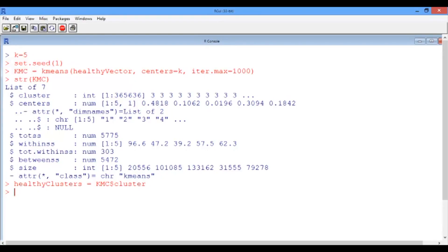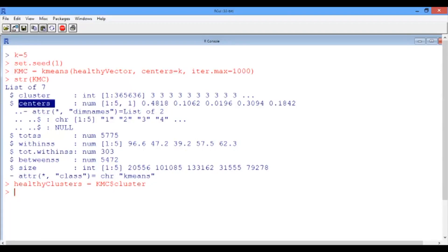Now how can we obtain the mean intensity value within each of our five clusters? In hierarchical clustering, we needed to do some manual work and use the t-apply function to extract this information. In this case, we have the answers ready under the vector centers. In fact, the mean intensity value of the first cluster is 0.48, and the mean intensity value of the last cluster is 0.18.